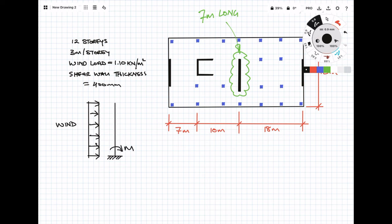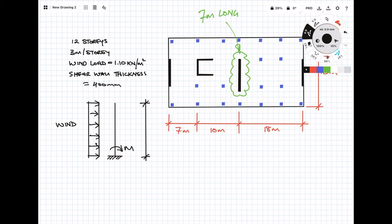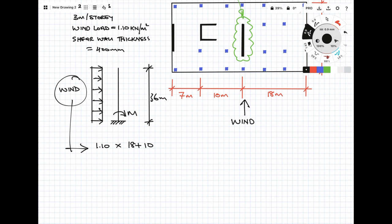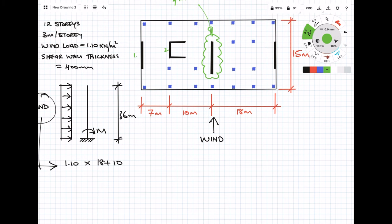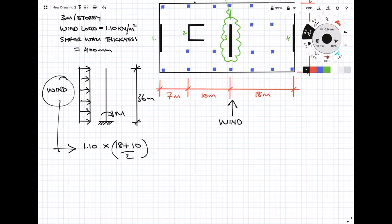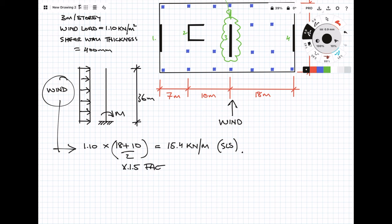In this instance we're basically designing the wall as a 12 story cantilever. So we're going to design check the shear wall in the middle and we need to work out the load applied to that wall. That's simply done by multiplying the wind load by the distance between the adjacent shear walls in that direction. We also want to multiply the load by the limit state factor, in this case 1.5.